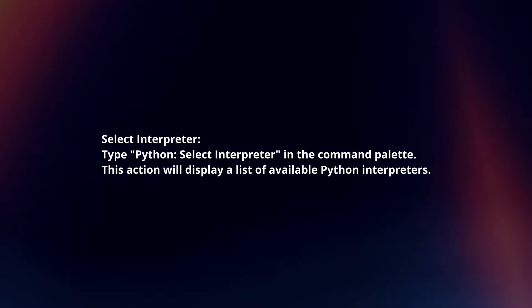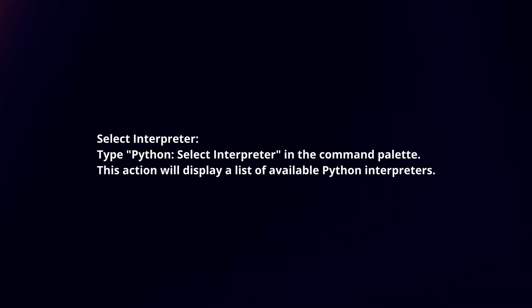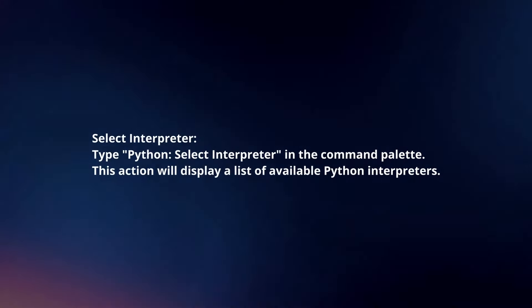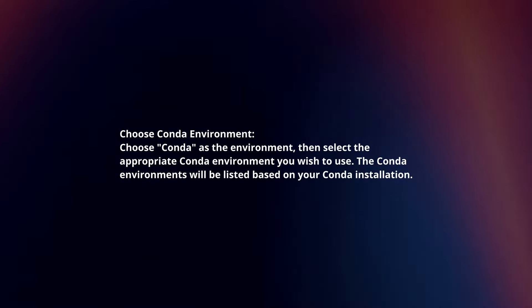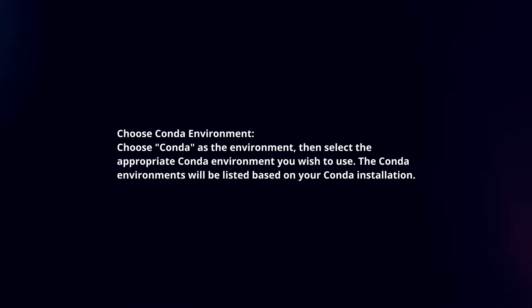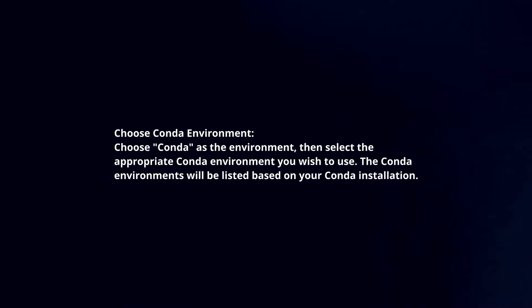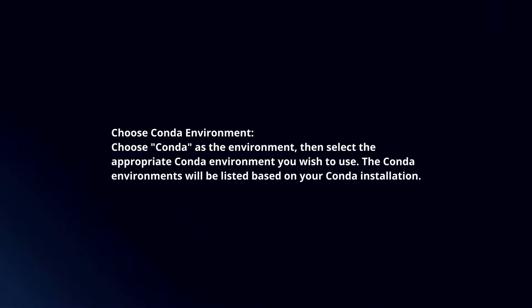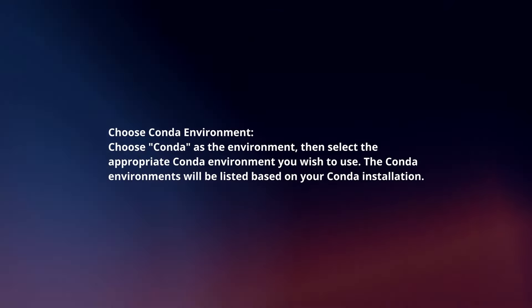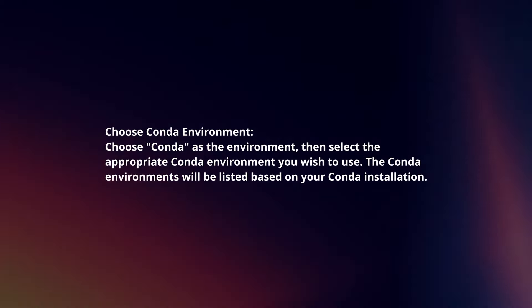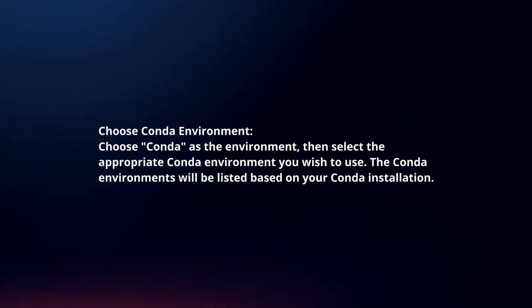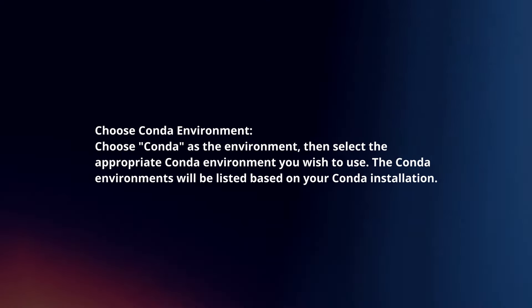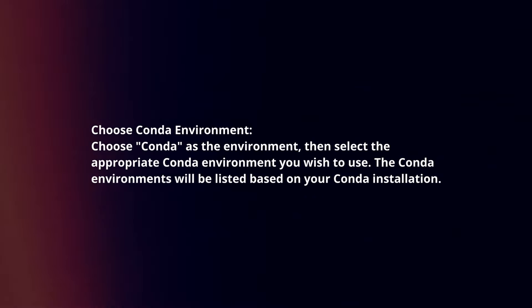This action will display a list of available Python interpreters. Choose Conda as the environment, then select the appropriate Conda environment you wish to use. The Conda environments will be listed based on your Conda installation.